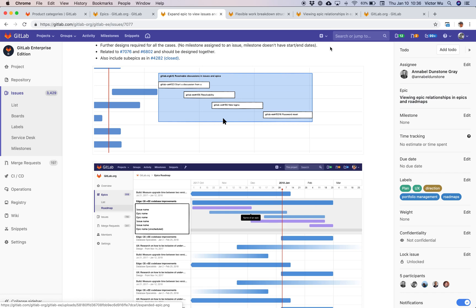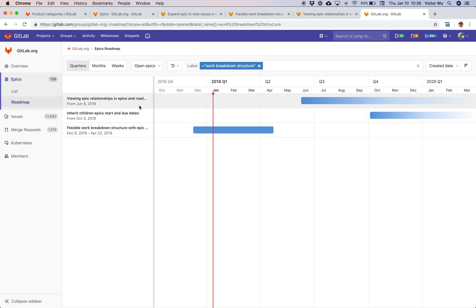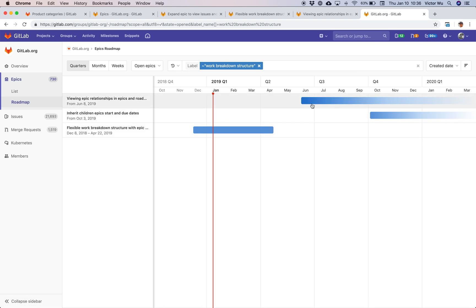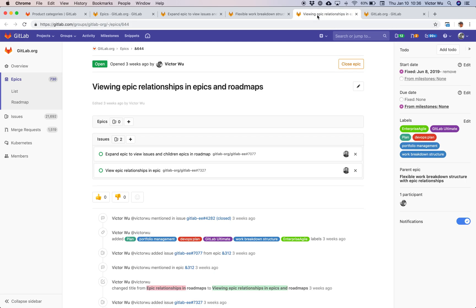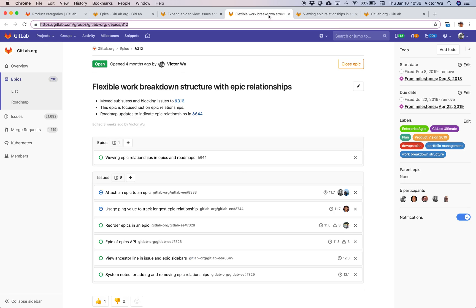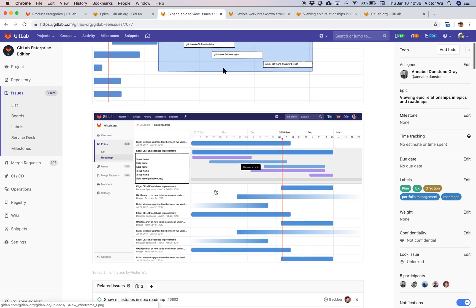One thing I wanted to end off with is the roadmap view itself looks just the same as before. It looks absolutely beautiful. You can see the epics here, you can see the roadmap bars from the left to the right. That's unchanged with child epics. You can still see all your epics and the start data and dates on the roadmap view. But again, as I mentioned earlier, we're planning to improve that and you can actually see the substructure in the roadmap view in the future.